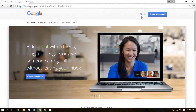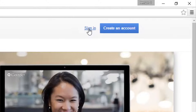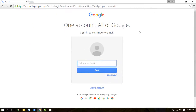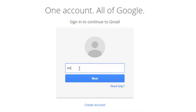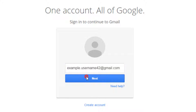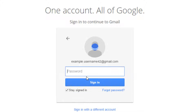Once the Gmail home page is loaded, click on the sign in button at the top right. Now in the Gmail login page, enter your email address in the empty field. Then click on the next button to proceed.